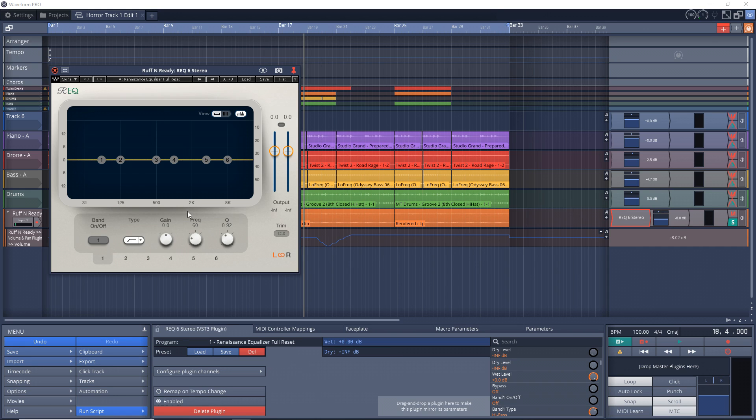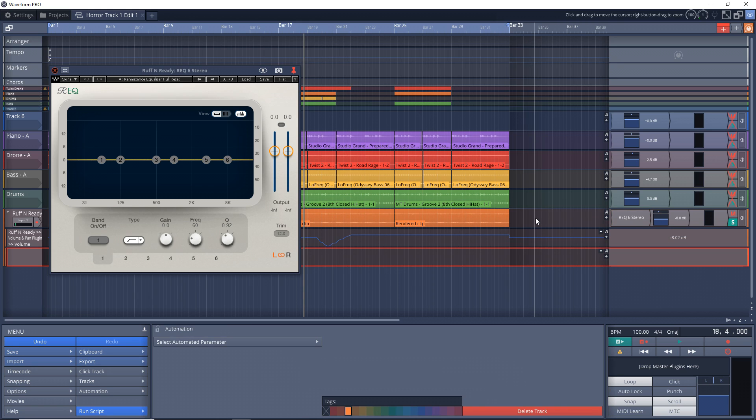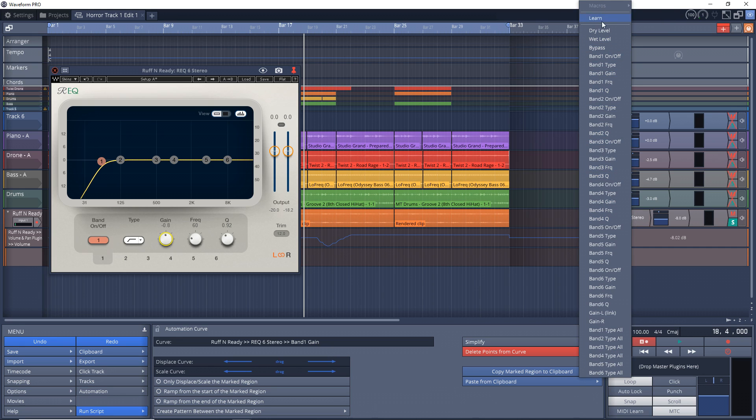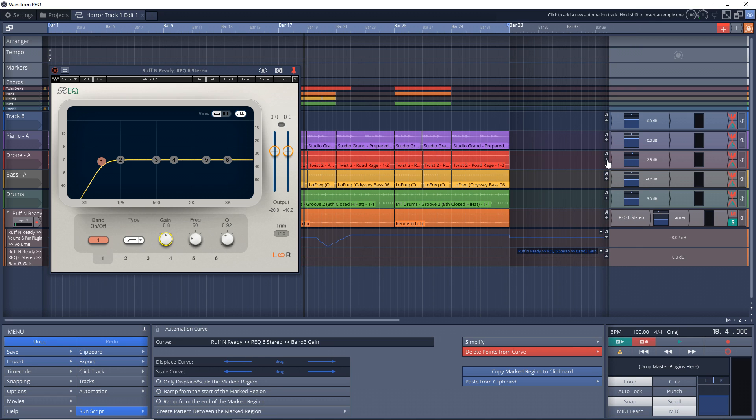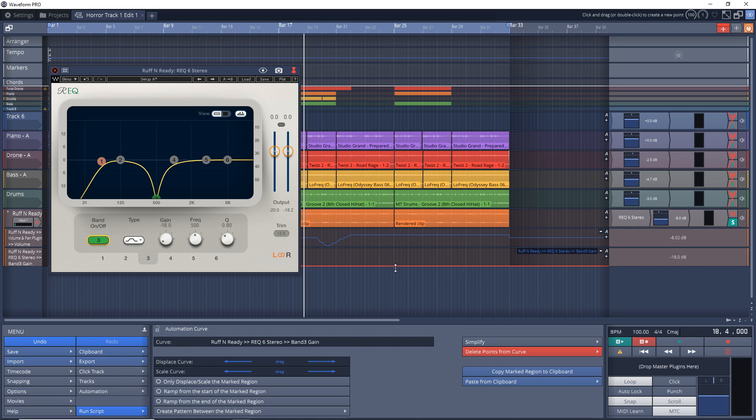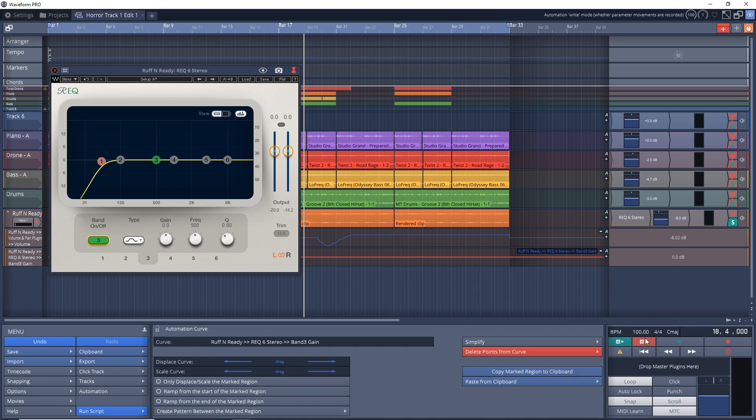So I have a EQ plugin loaded up. And I'm just going to add another empty automation track, drag the A onto the plugin that you want to automate. And now it's going to show you all of the features that you can automate in this plugin. And for this, I'm just going to go to band three gain. So I'm going to click on band three here. So it's active. And you'll notice now when I move the line down here, it's controlling the gain of band three.